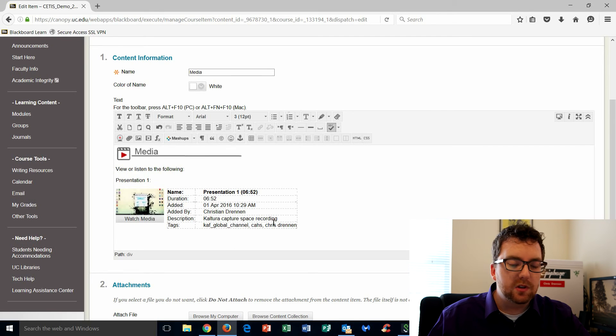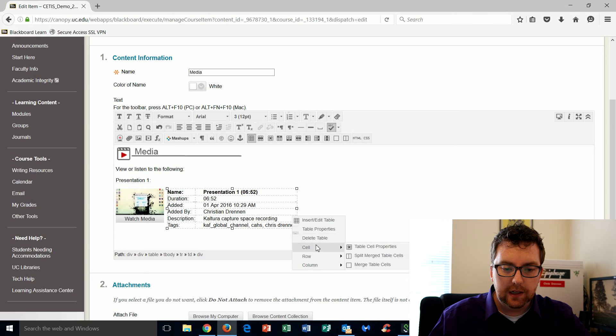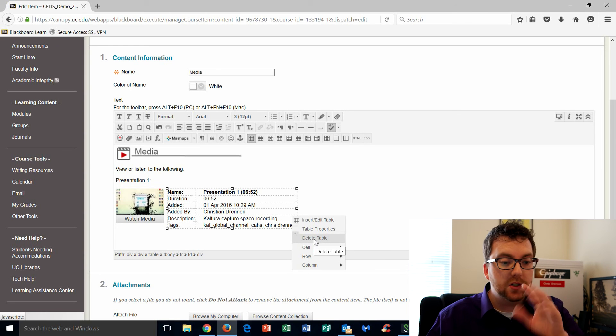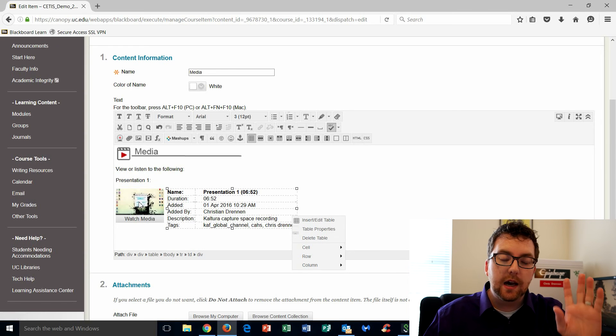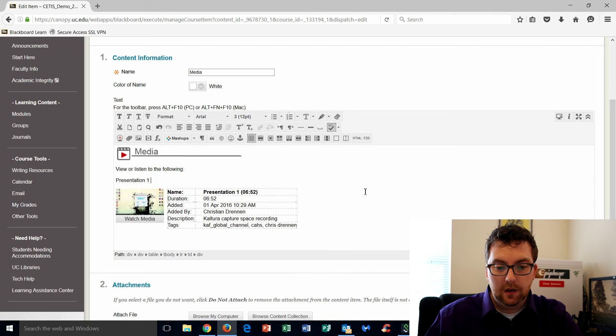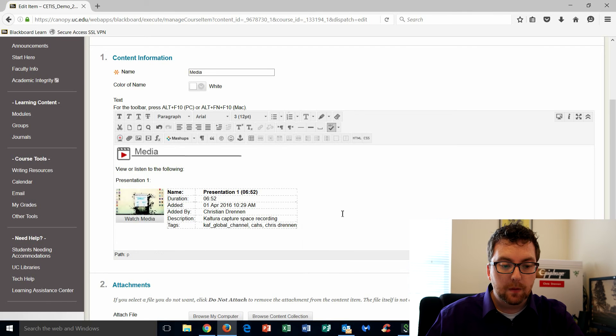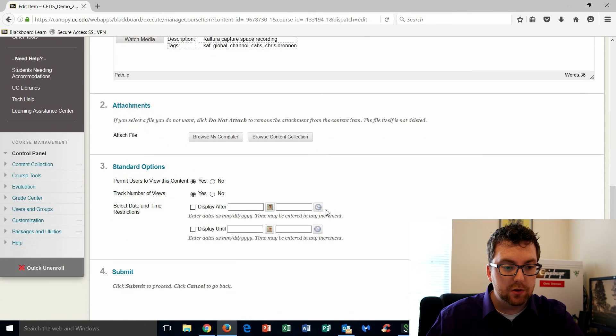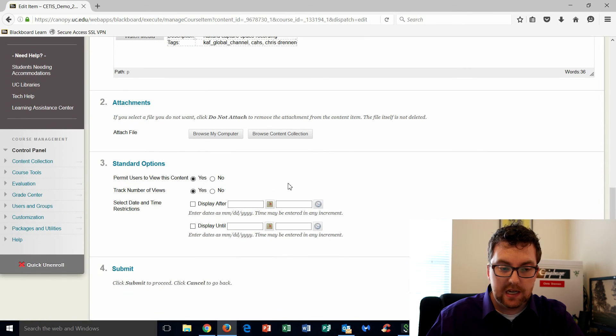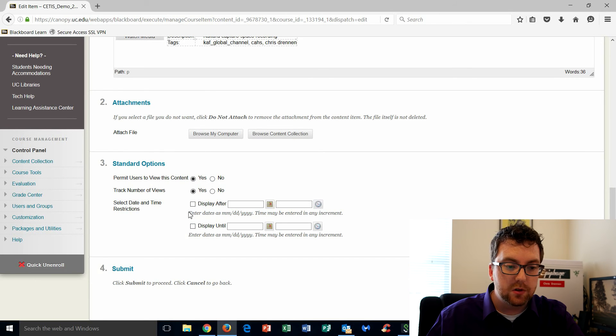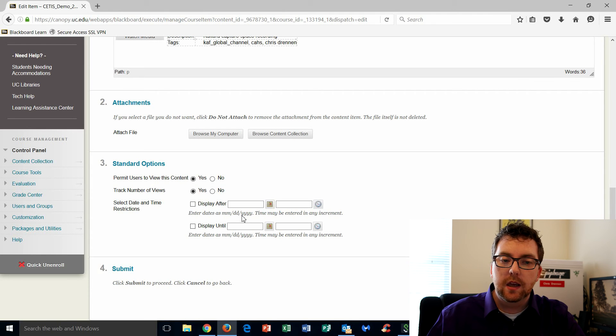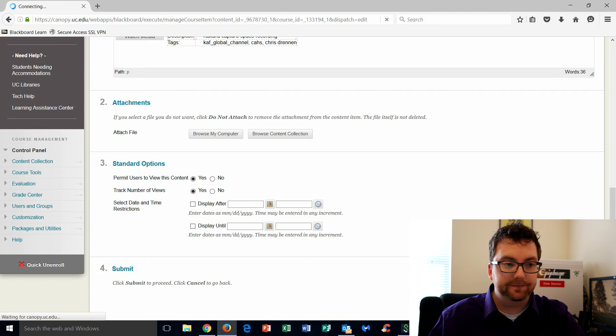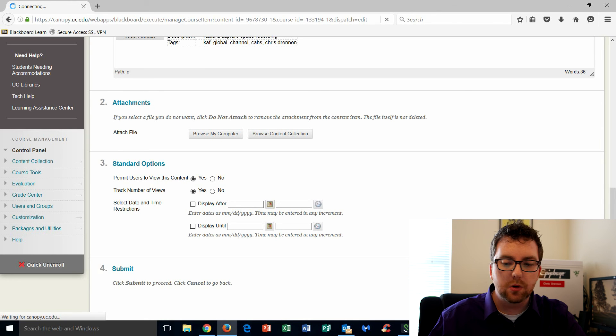If you don't like the table being here, no big deal. You can just right click, delete the table. It just takes all that text away, but it will leave your video. Okay, once you're finished, you'll scroll down. You'll select any one of the selections here, whether you want them to view the content, track the reviews. If you've got date and time restrictions, you can add those, and then just click submit. And it'll take just a second for Blackboard to embed that into the course.